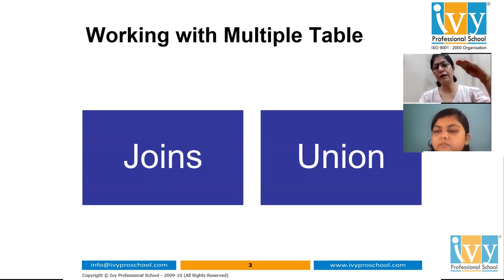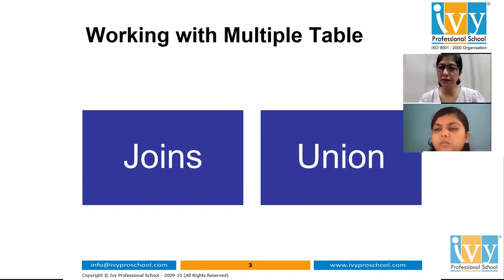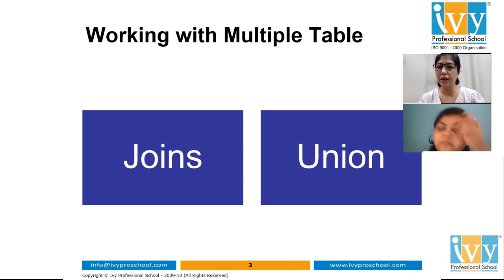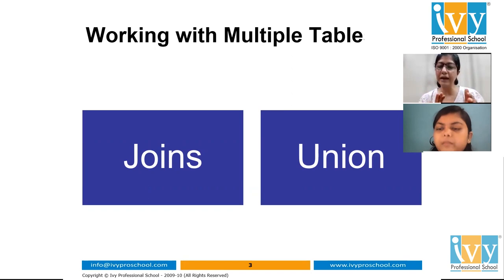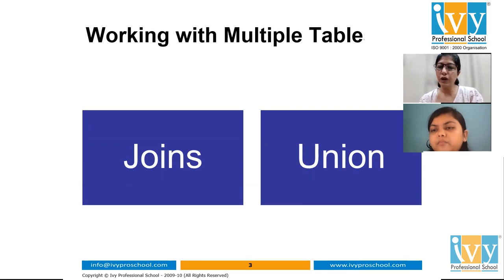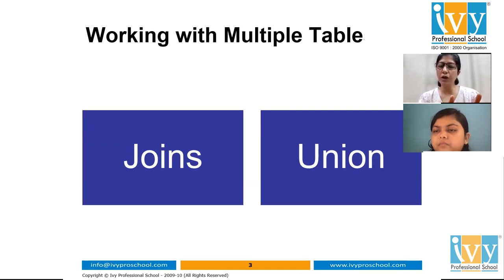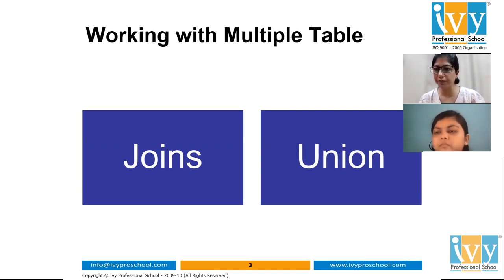A union means appending data on top of the other. For example, if I have sales reports for January, February, and March in three separate files and someone asks for a quarterly analysis, I need to create a union of all three months — combining all the data together. In a union, all the columns are the same across tables; you're just stacking the rows on top of each other.